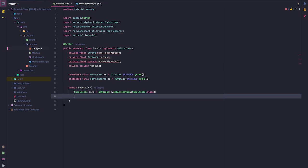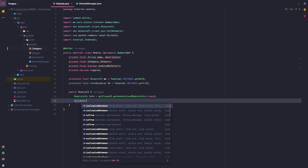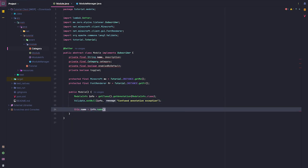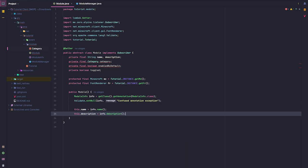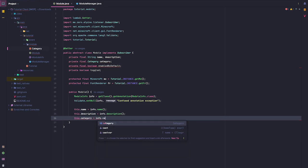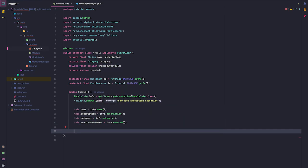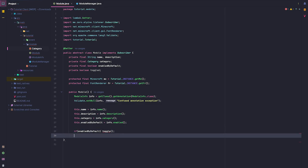So now let's go ahead and finish up this constructor. Let's validate it first by validate.notNull(info) for a missing annotation exception. Then this.name equals info.name, this.description equals info.description, this.category equals info.category, and this.enabledByDefault equals info.enabled. Then if enabledByDefault, we're going to call toggle.